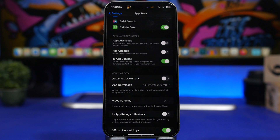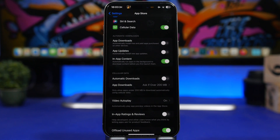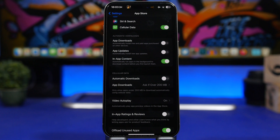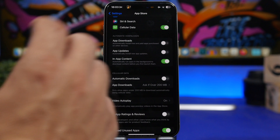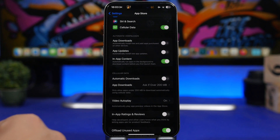Here's something I suggest every iPhone user should do. Go to Settings, then App Store, and find 'In-App Ratings and Reviews' — turn this setting off. What this does is stop apps from showing pop-ups asking you to rate and review them, so those interruptions won't bother you anymore.